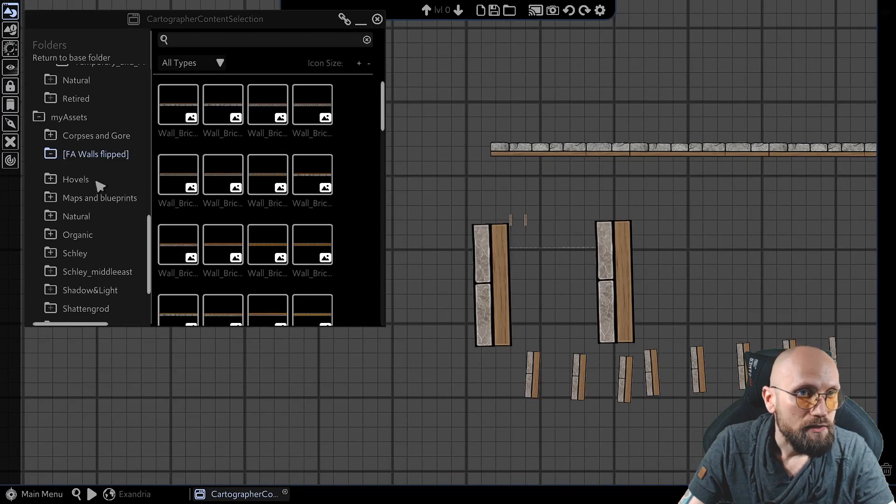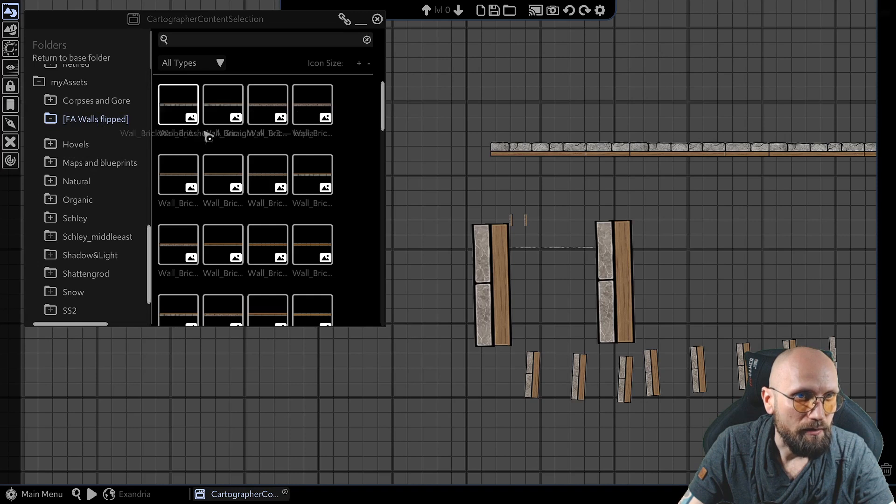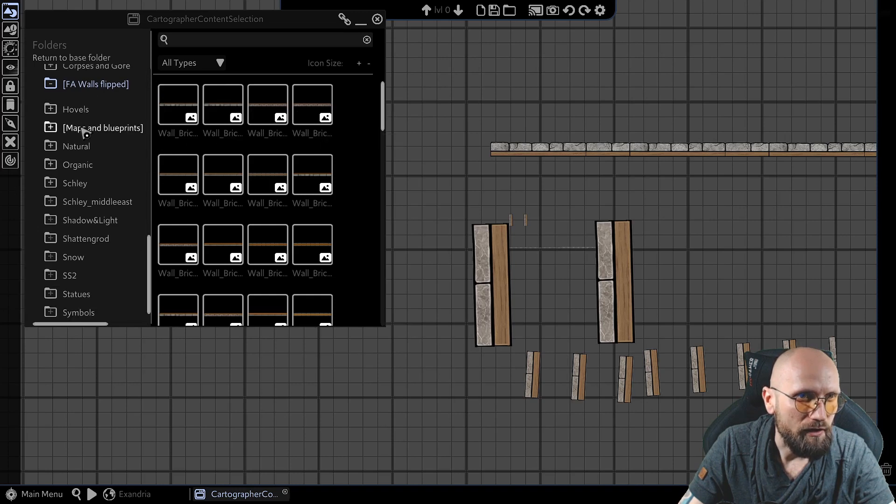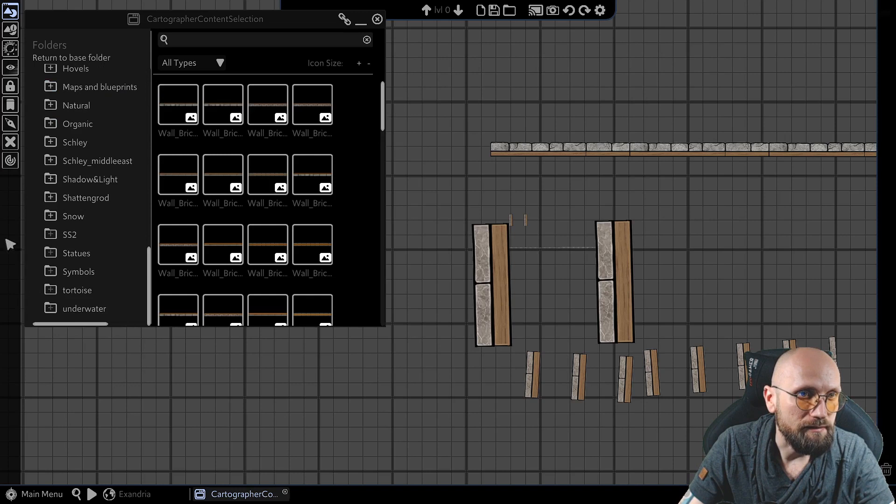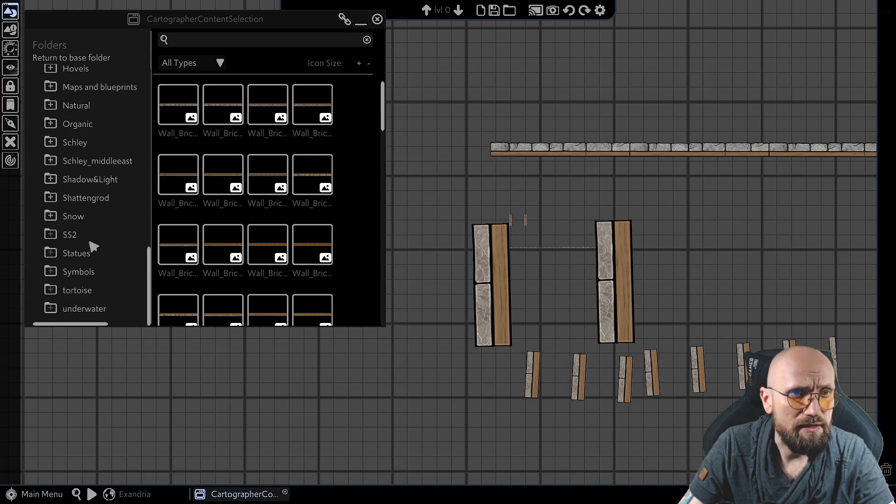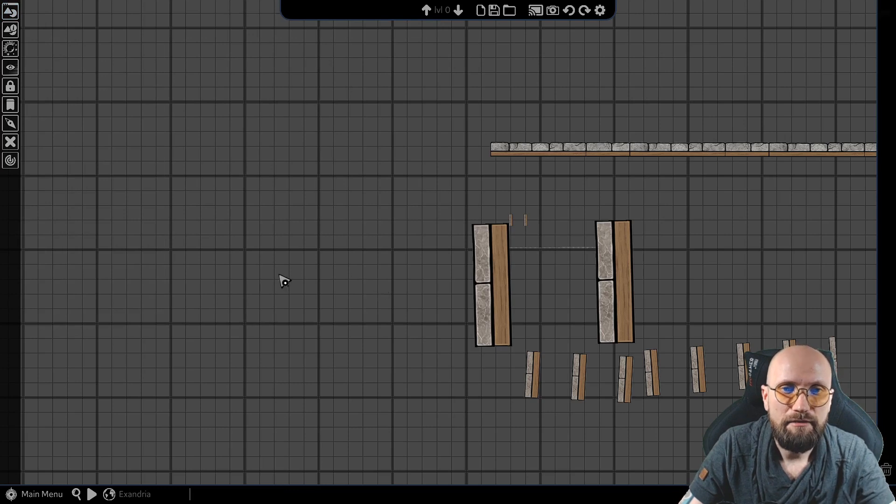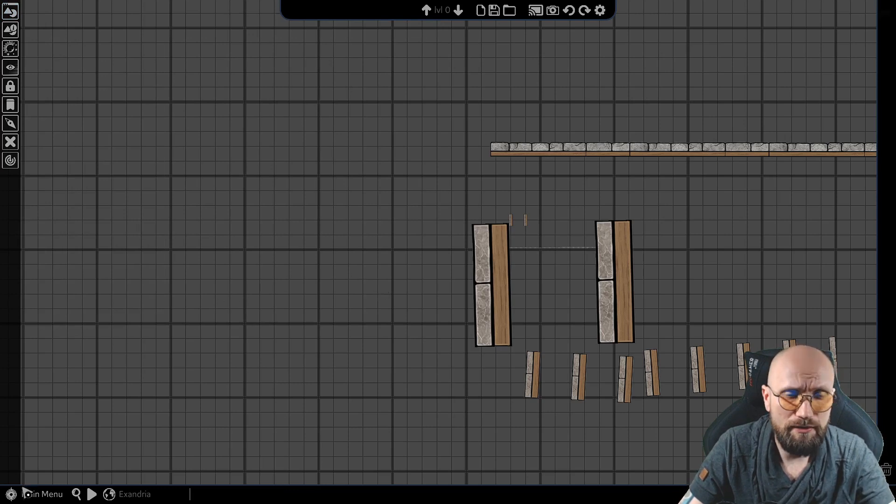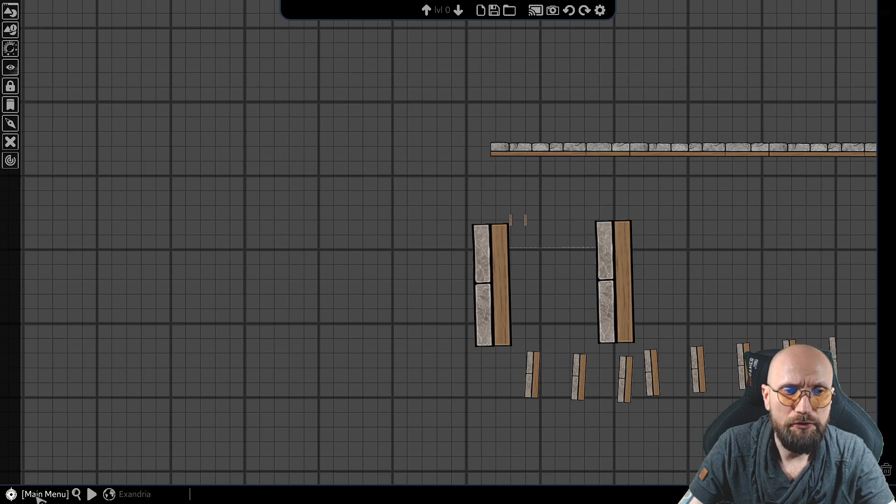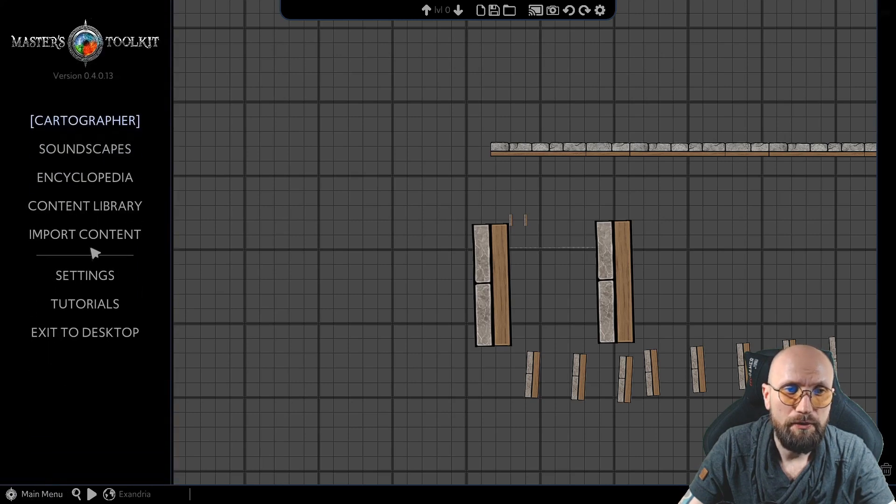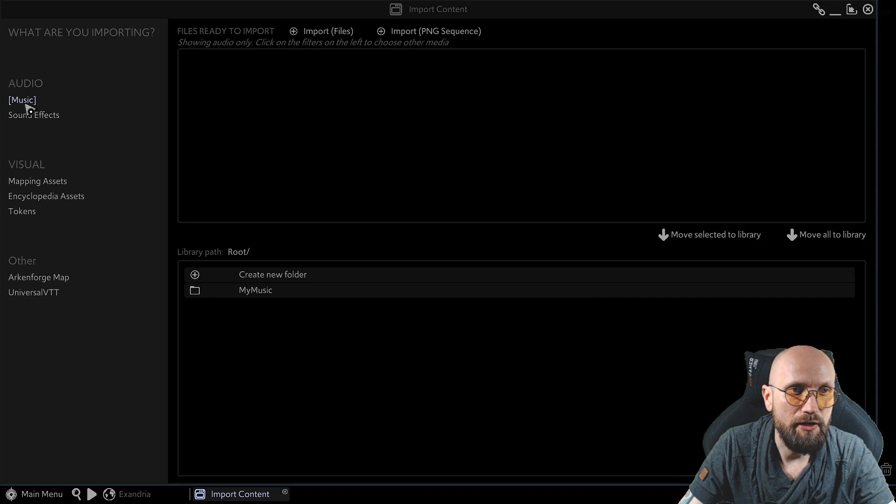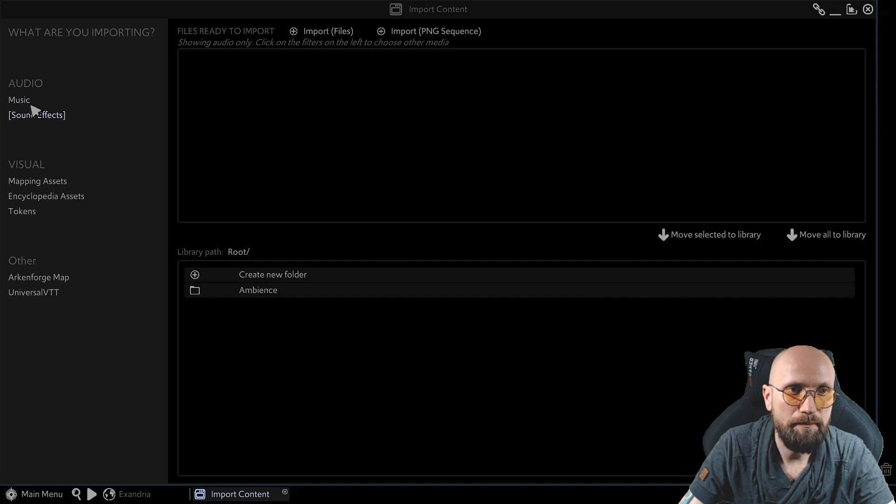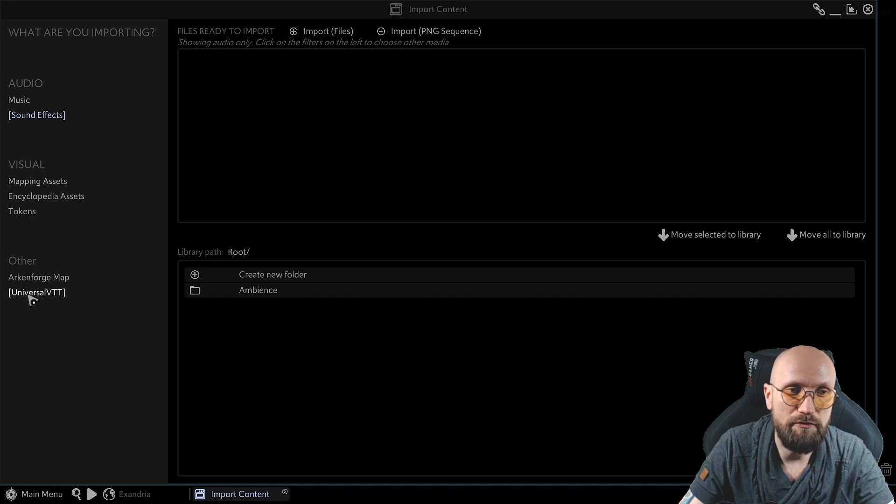Okay. So what else do I have here? I have some hovels from Campaign Cartographer, I have other things. I have the shadows and lights, symbol sets and so on. And how did I get these files into Arcanforge? Well, that's actually super simple. You go into your main menu, import content. And over here on the left side, you have music, sound effects, mapping effects, encyclopedia assets, tokens, Arcanforge maps, and universal VTTs.